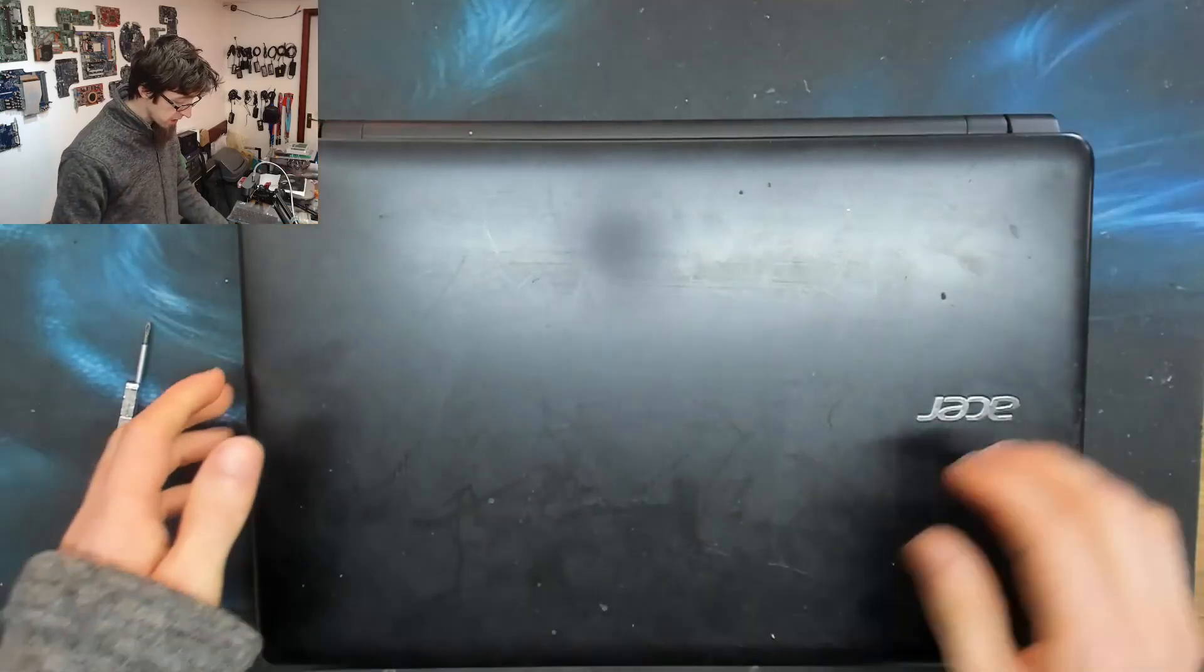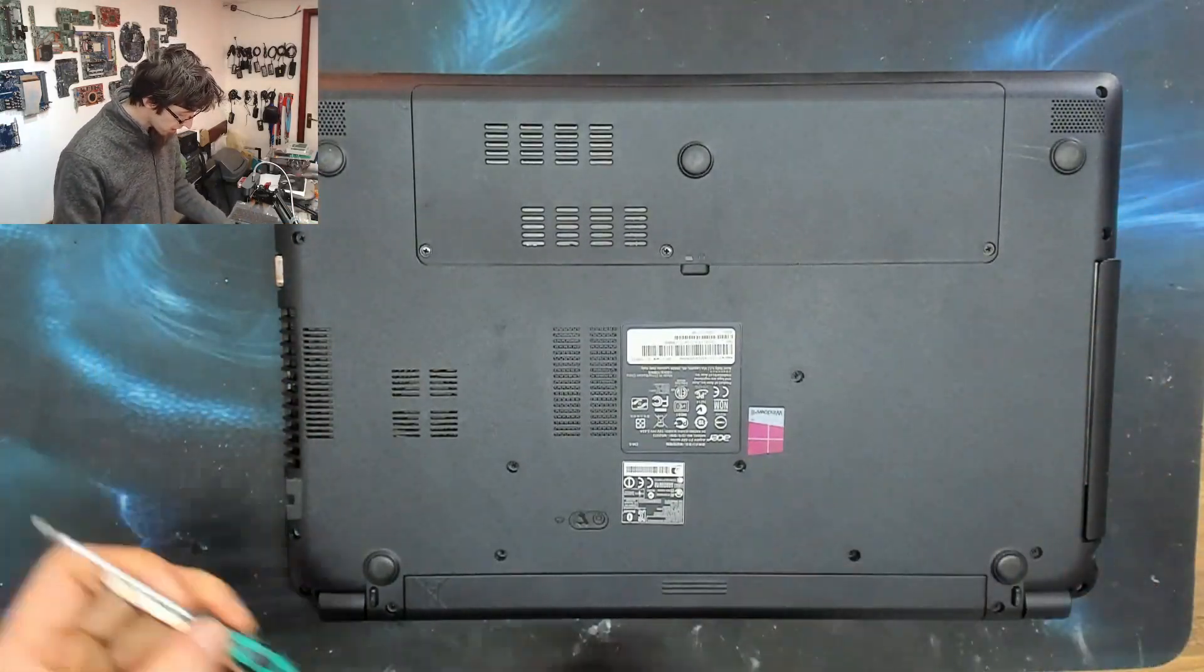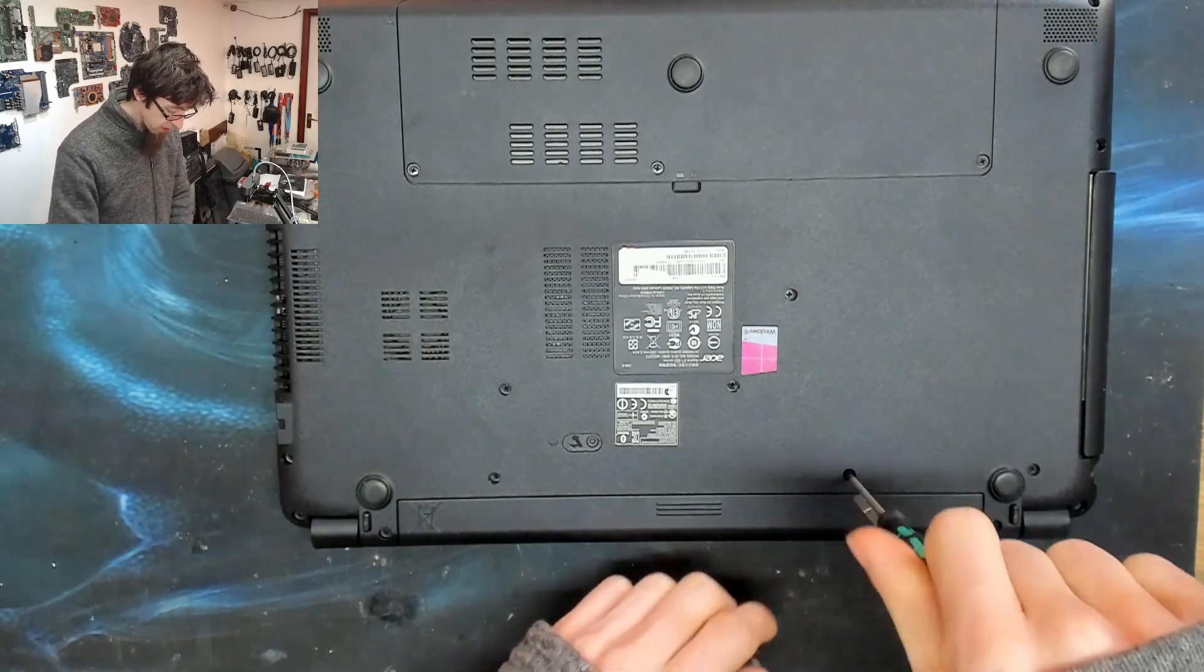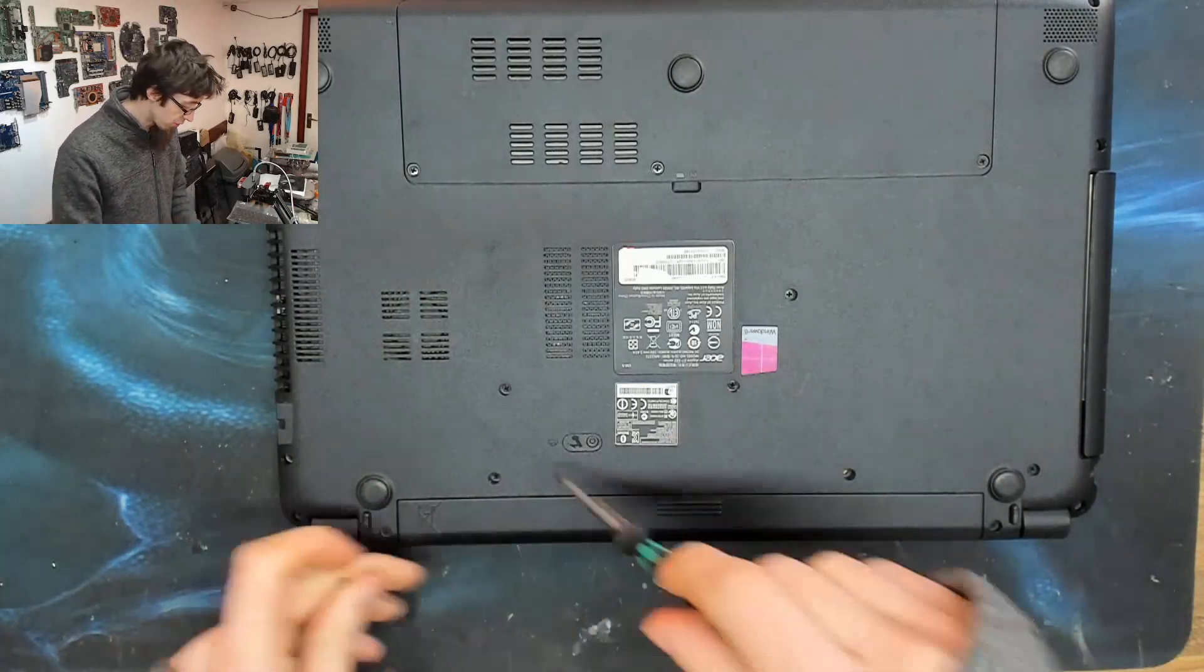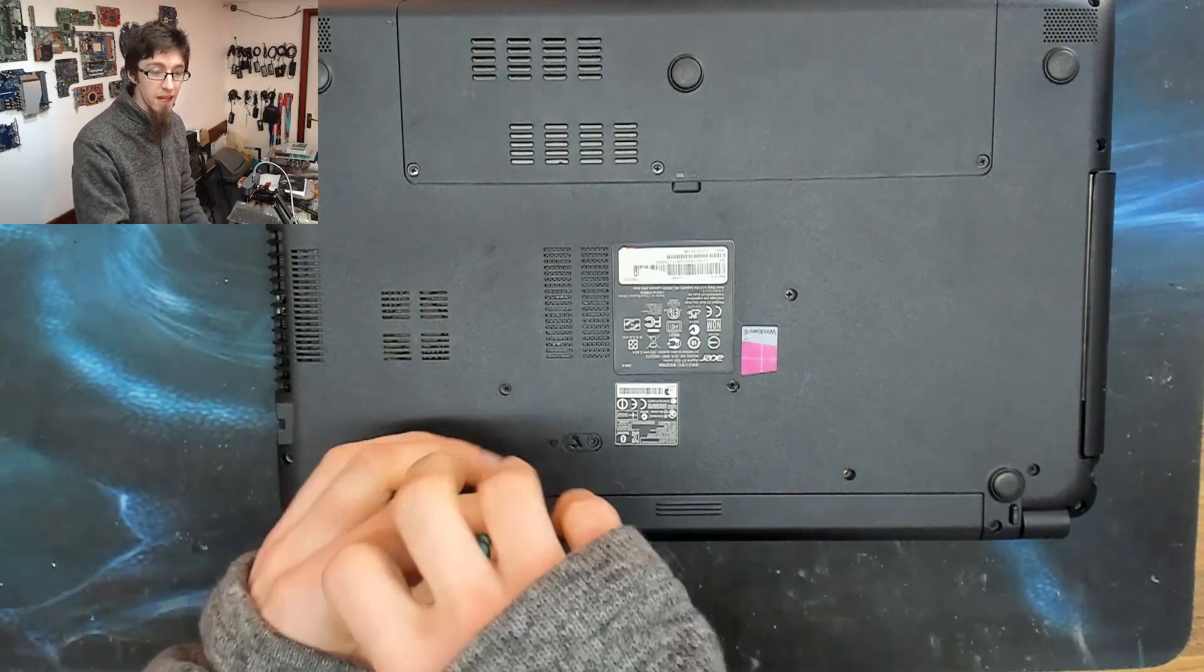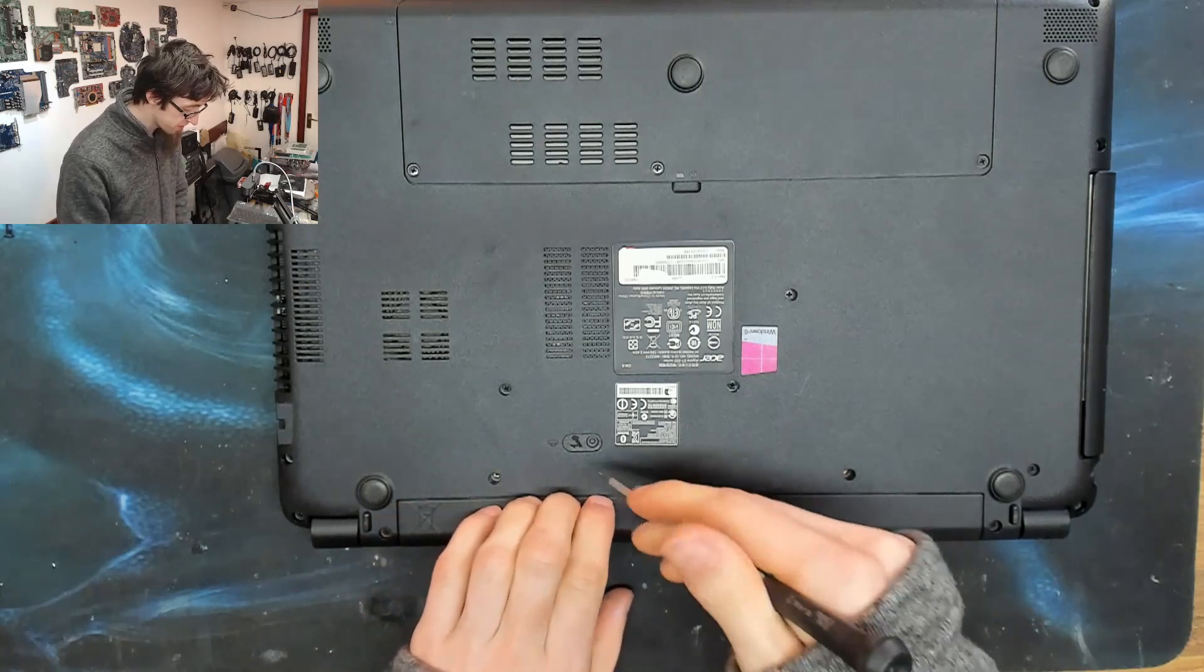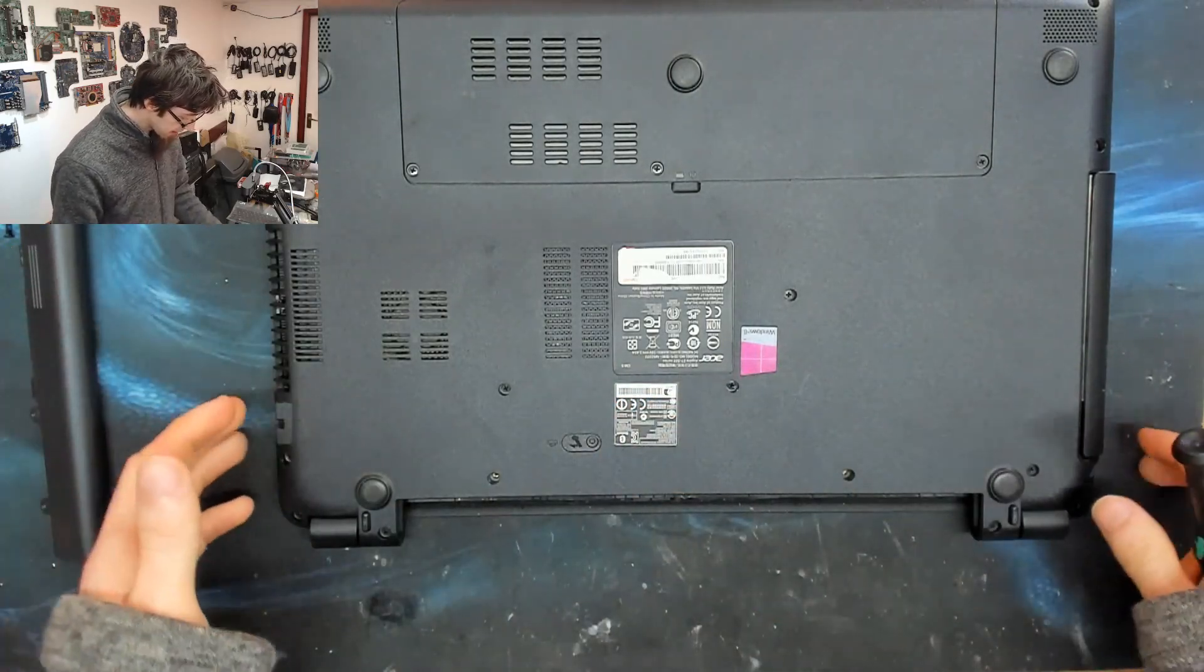So if you get one of these in for repair, or you've got one yourself, and the keyboard has died, because these things are all getting toward, I don't want to say end of life, but they're all at that sort of mid-life cycle, needs an overhaul age. And things like keyboards and stuff tend to die. So let's get this thing apart.